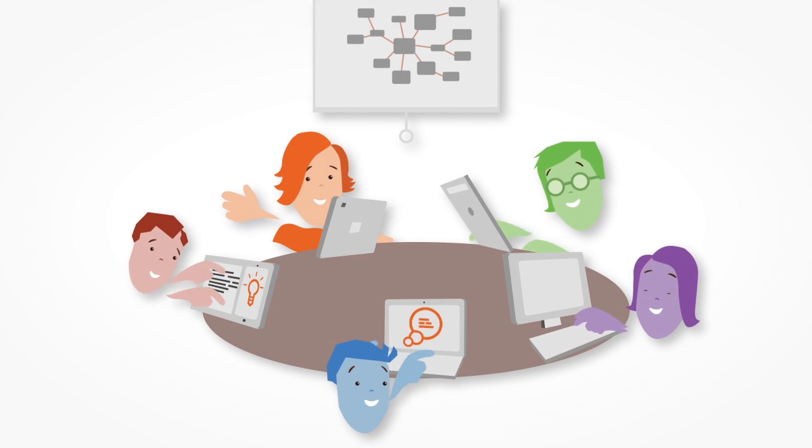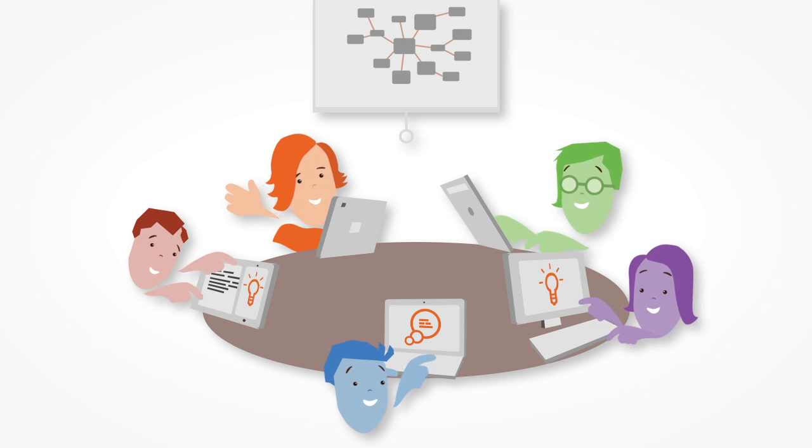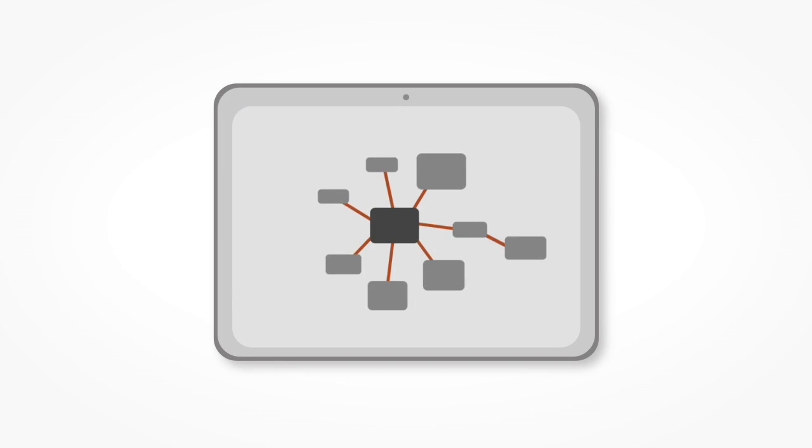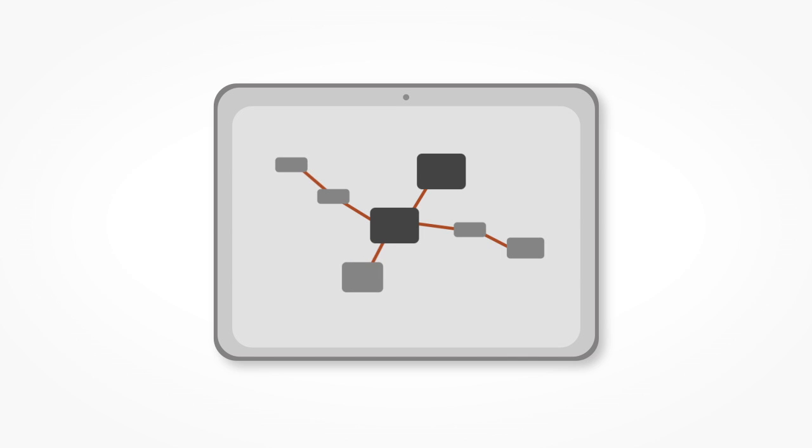Each person adds their own ideas around a topic on their map. As they add ideas, they inspire others. They can accept, reject, move or merge suggestions.